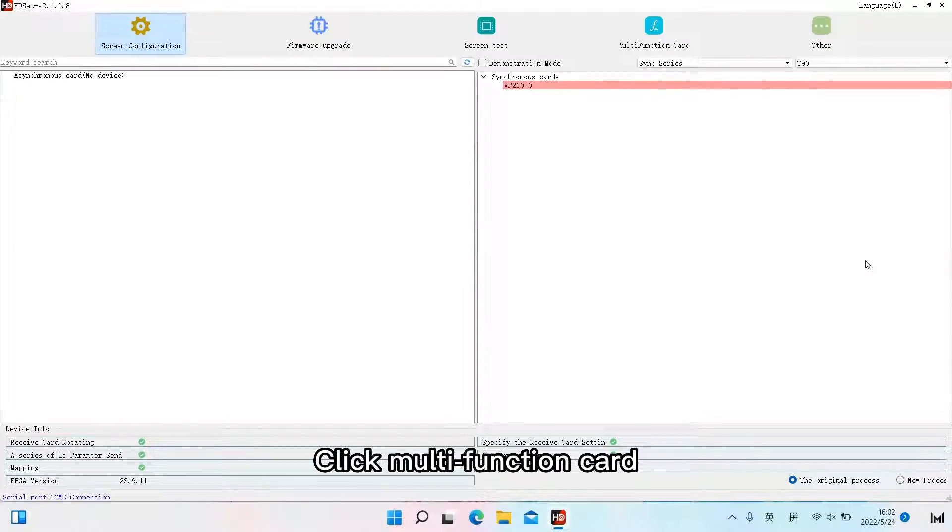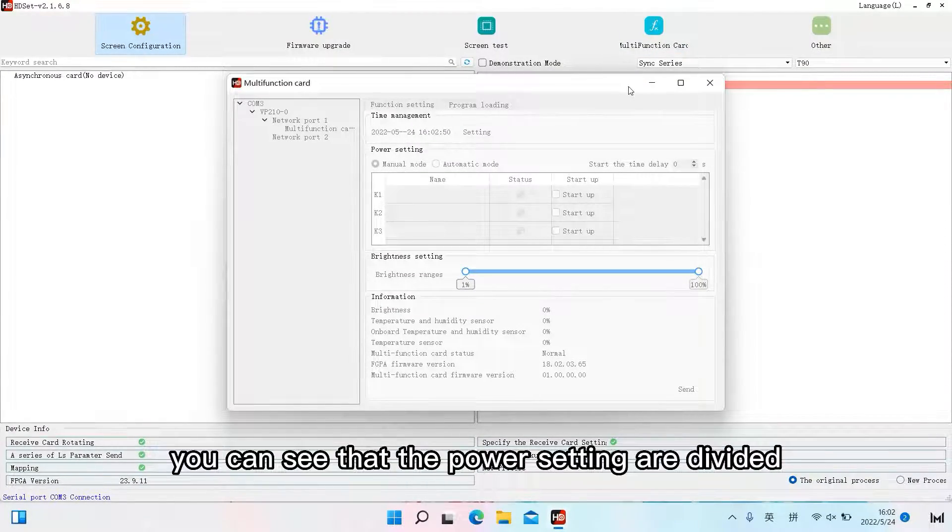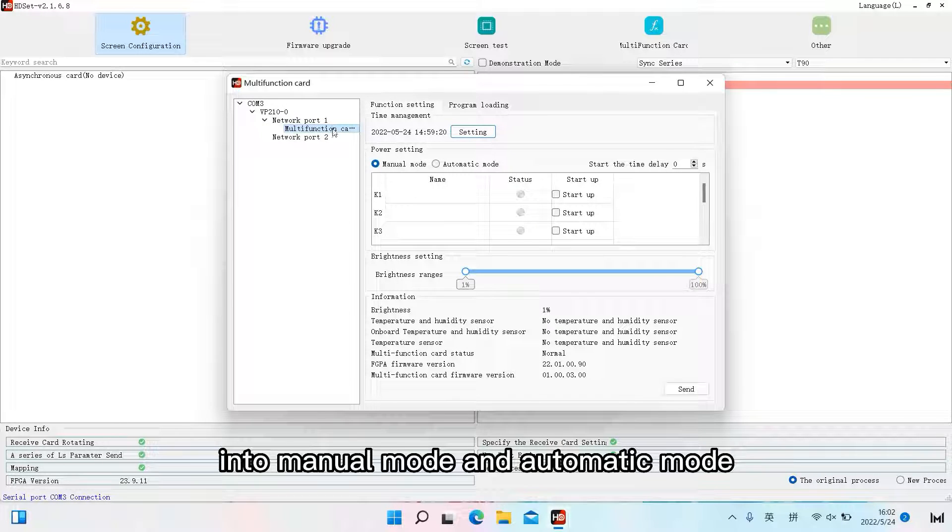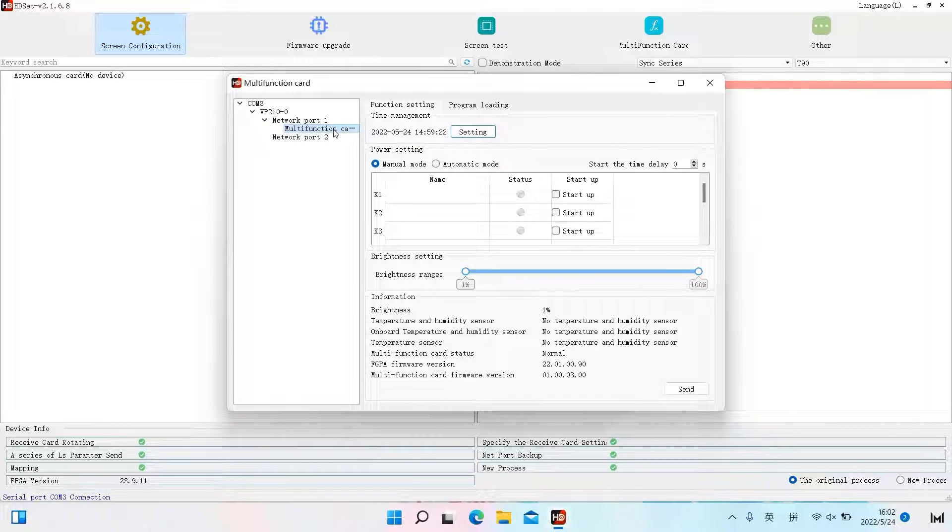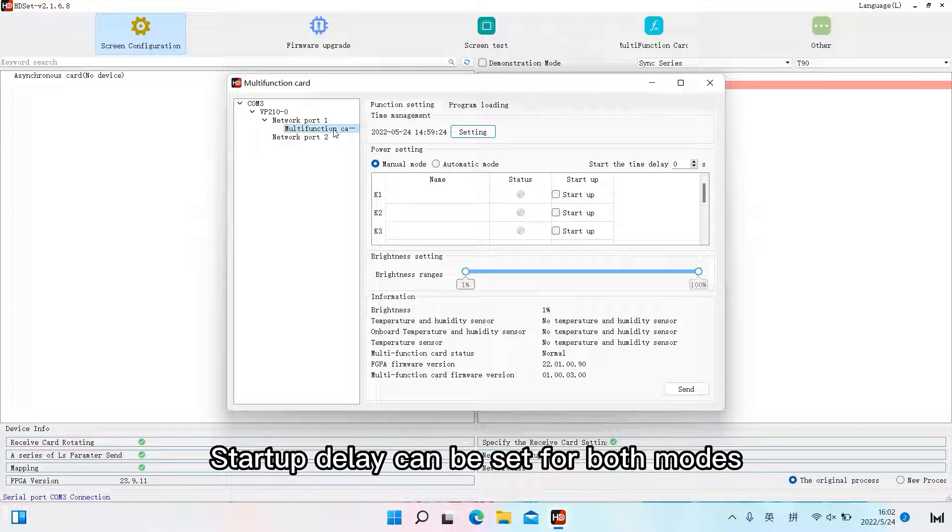Click multifunction card. You can see that the power settings are divided into manual mode and automatic mode. Startup delay can be set for both modes.